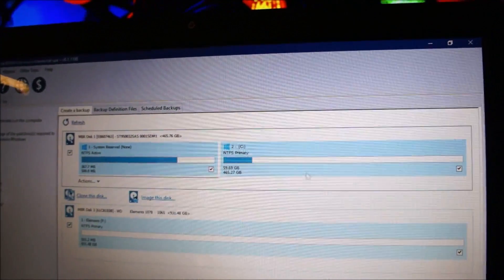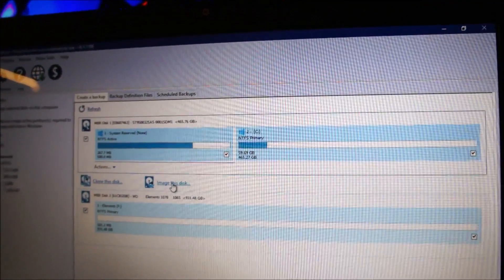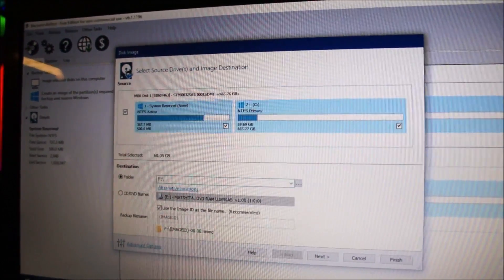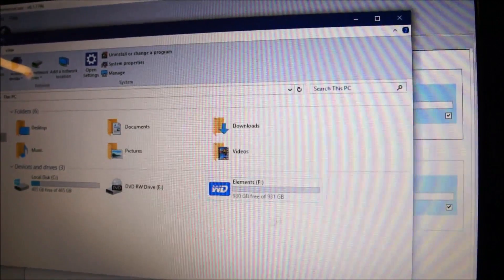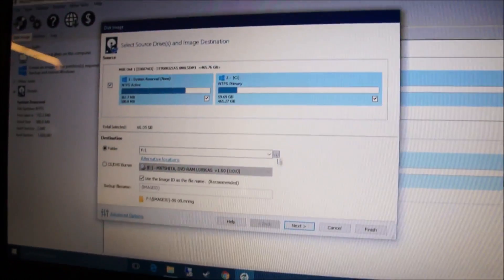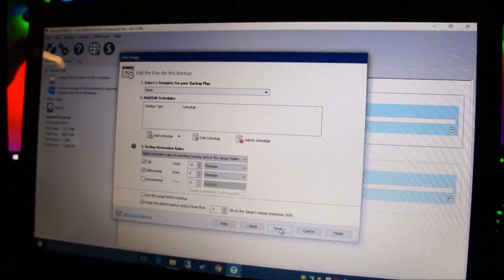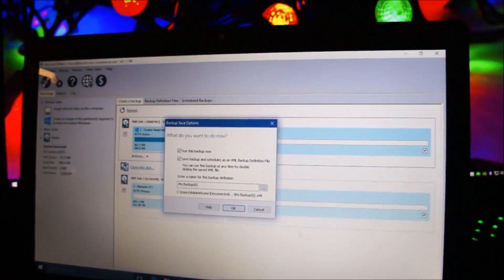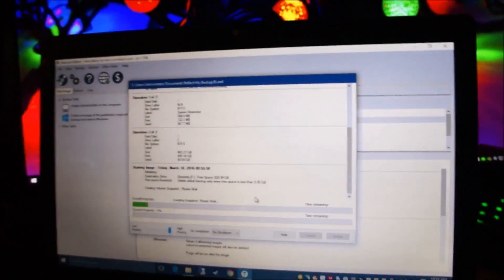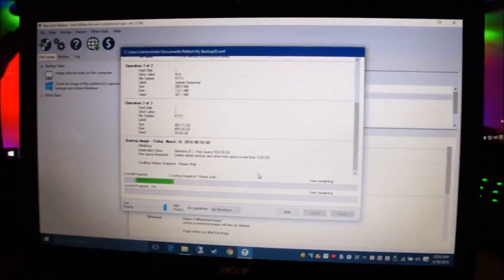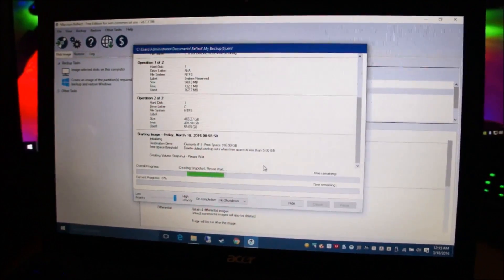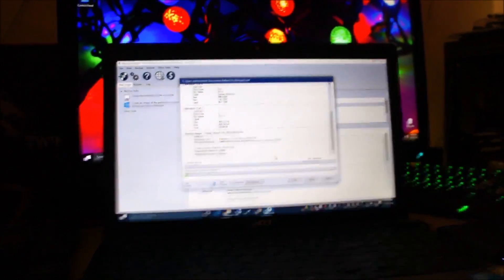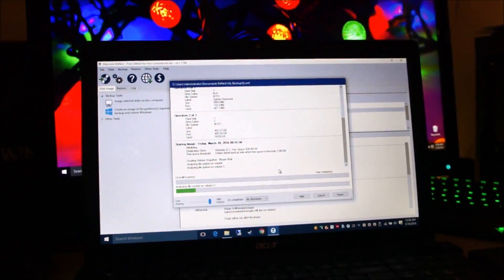So now we're going to tap on image this disk. Again, make sure that these two boxes are checked. Select image this disk. And make sure that your folder is selected. Your F corresponds to your external hard drive. So just leave everything as default. Click next. Again, click next. You don't need to change the default settings and then again click OK. And this will take a while. I'm going to put the camera here and zoom onto the screen.